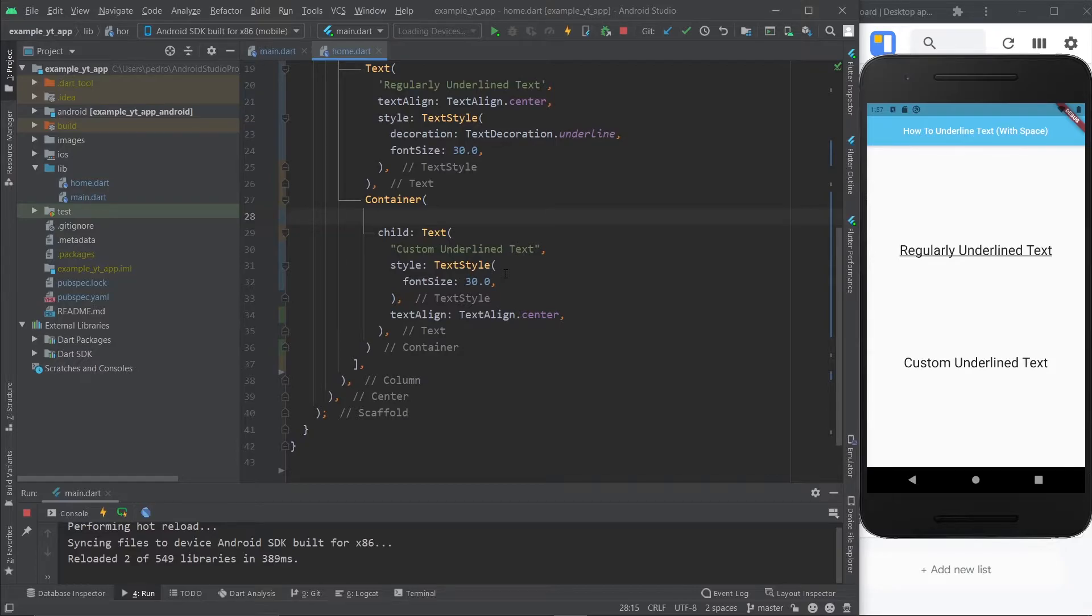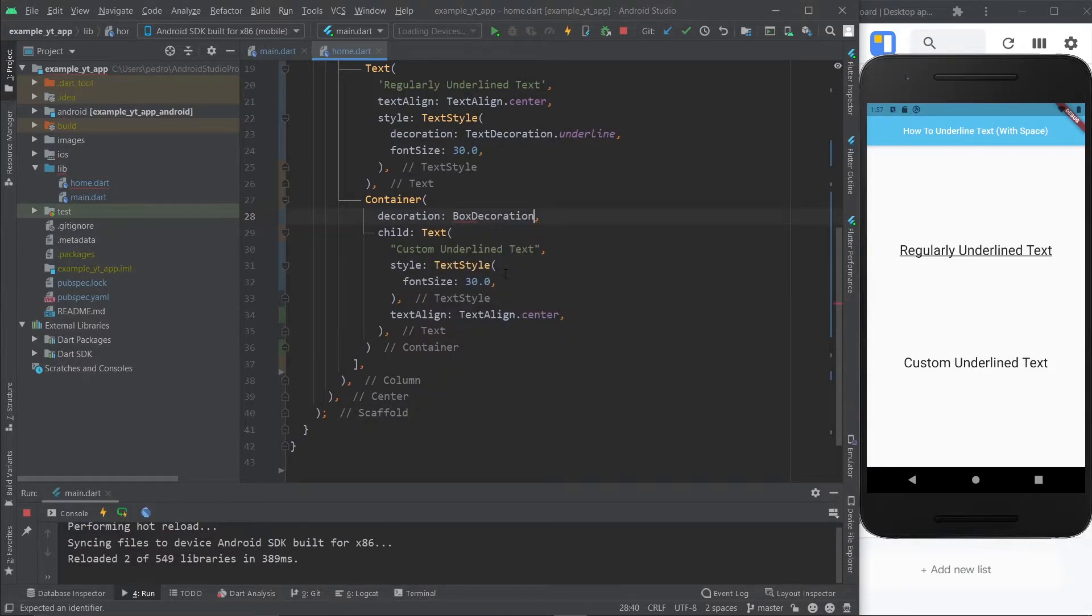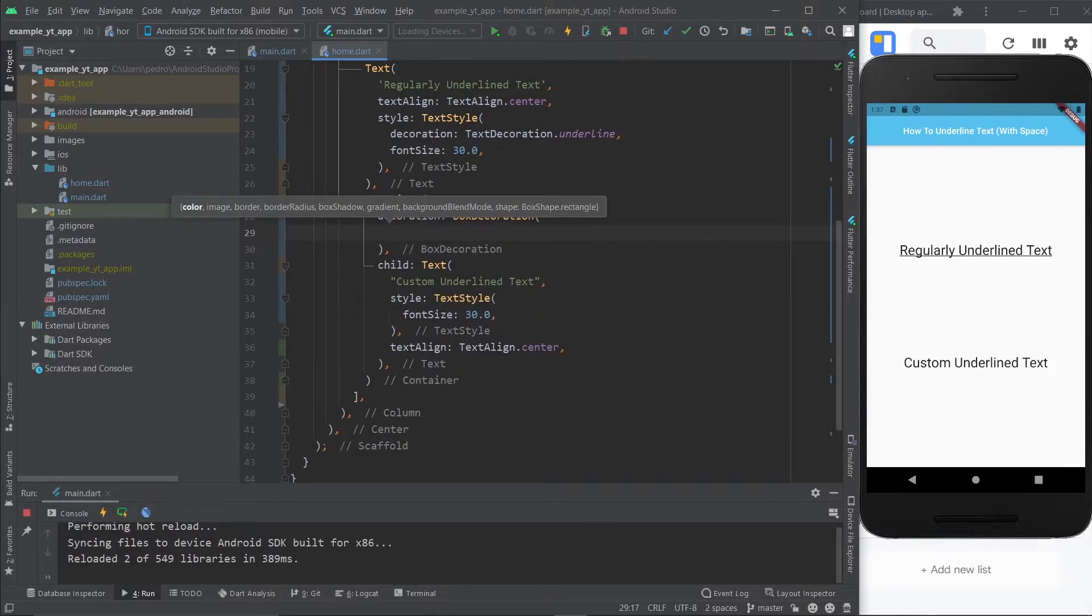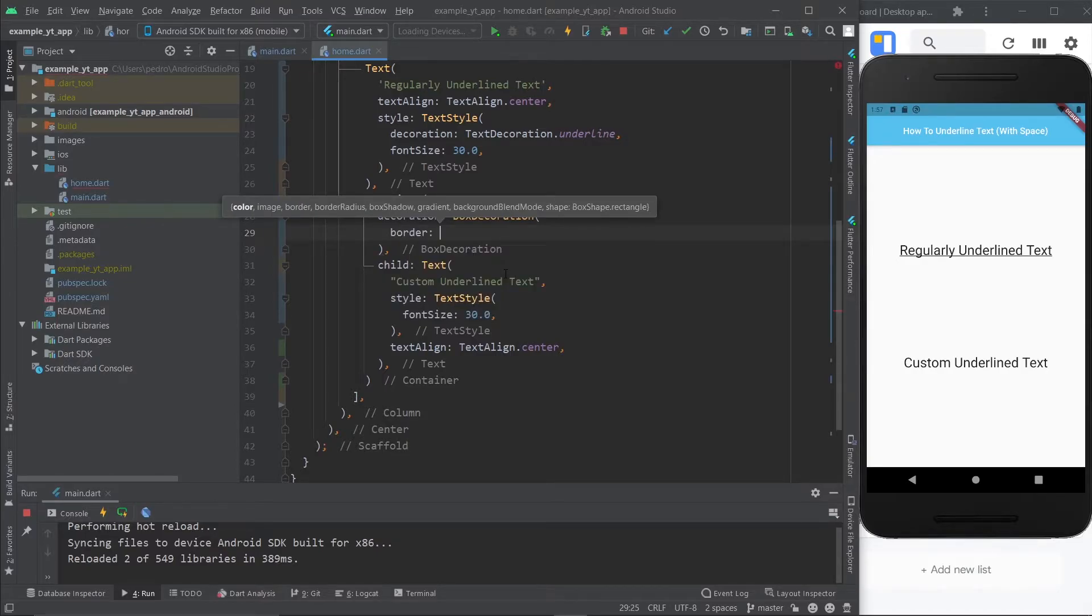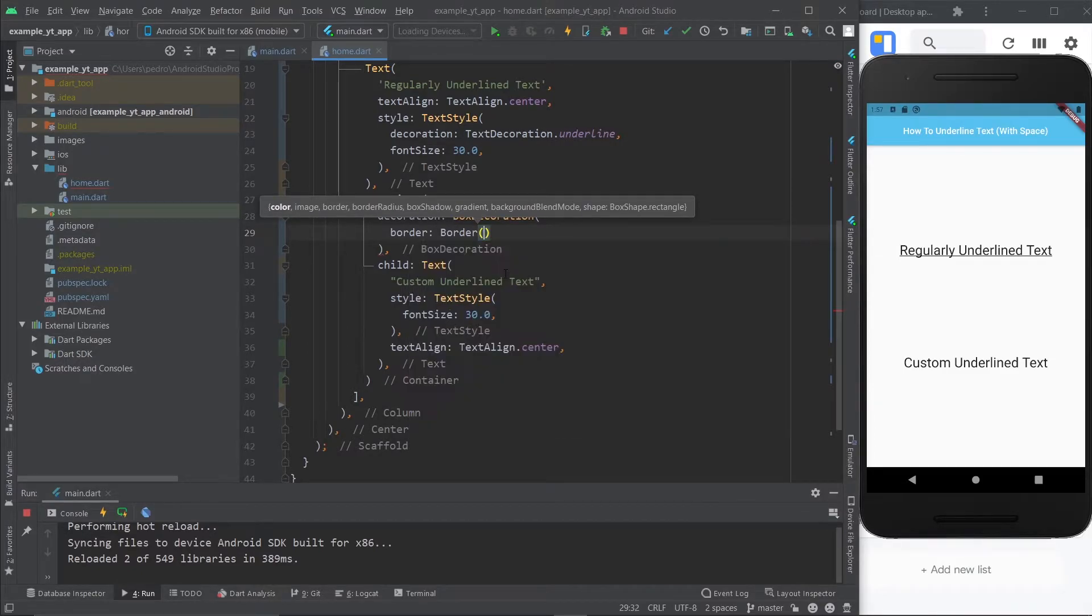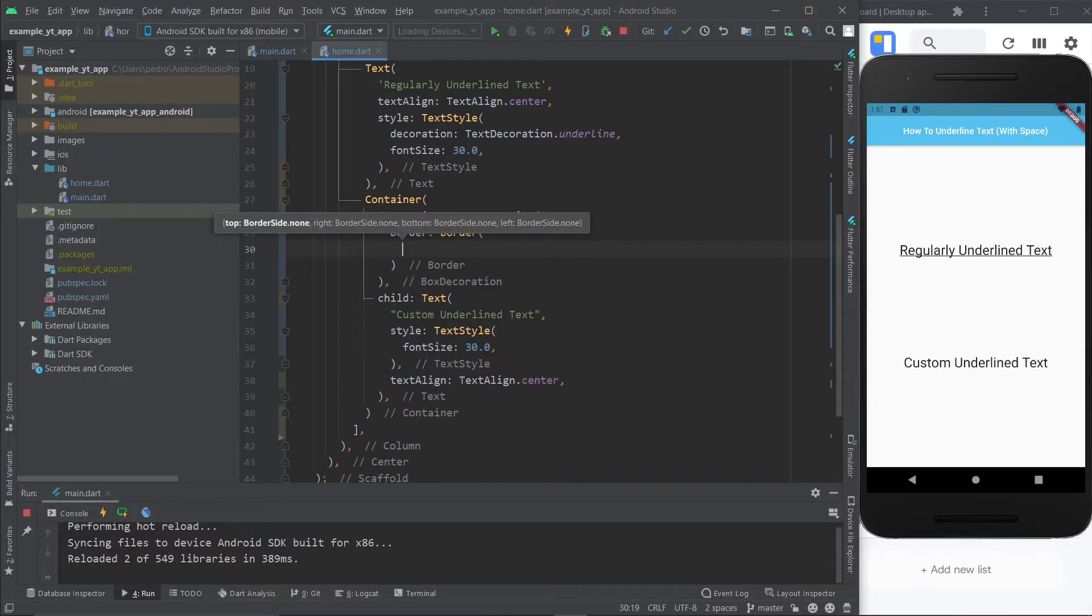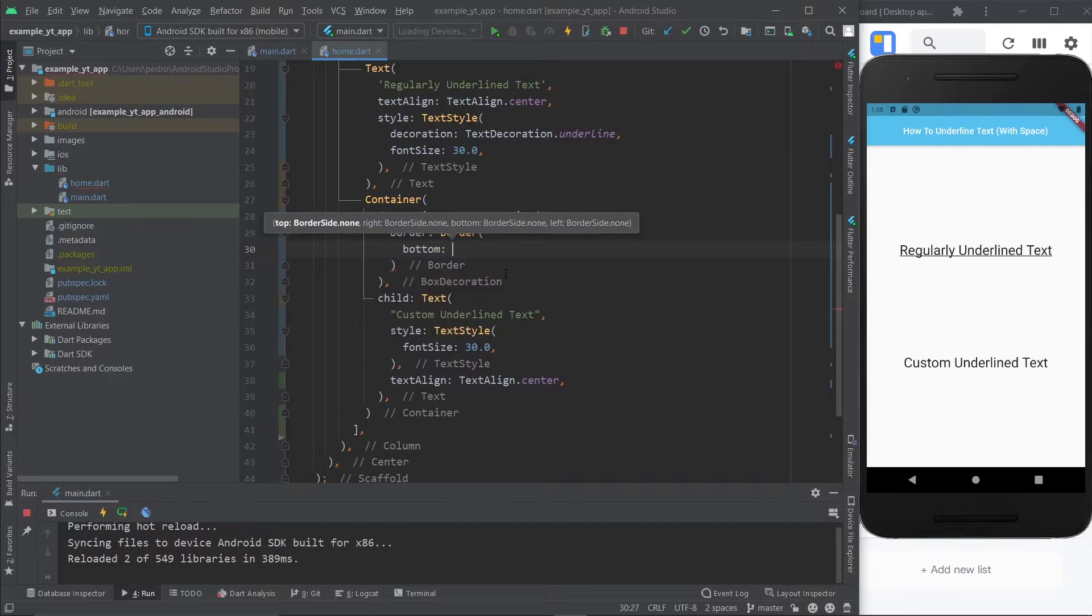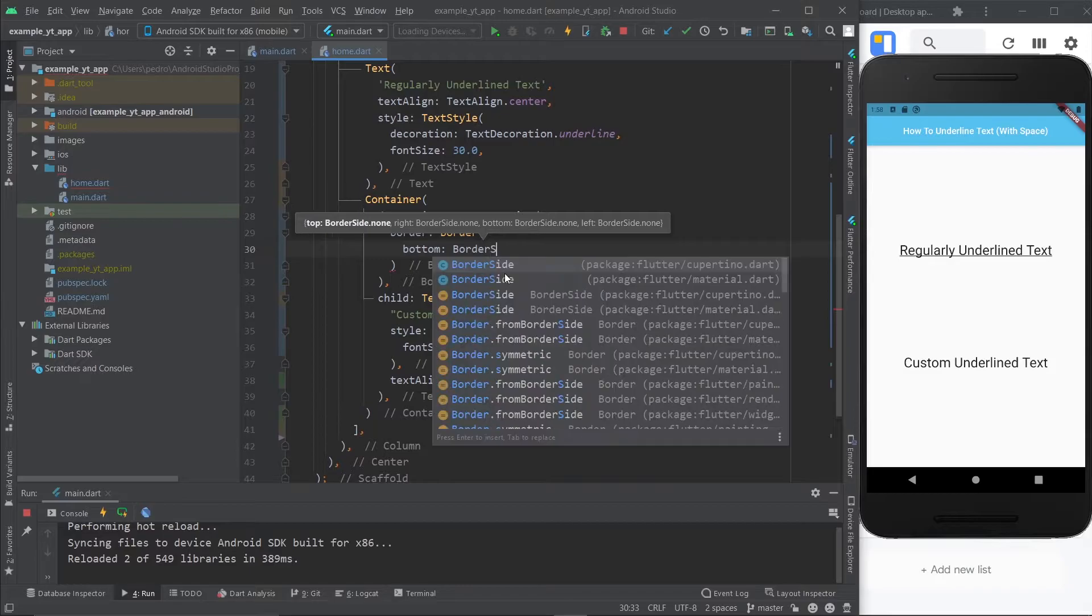So the first thing we're going to do is access the decoration property and use the box decoration class. And one of the box decorations class properties is literally called border. And this takes a type box border. And in this case, it's going to be the border class because we want to access the borders properties and pick the bottom one, obviously. And once you're here, you just do border side.